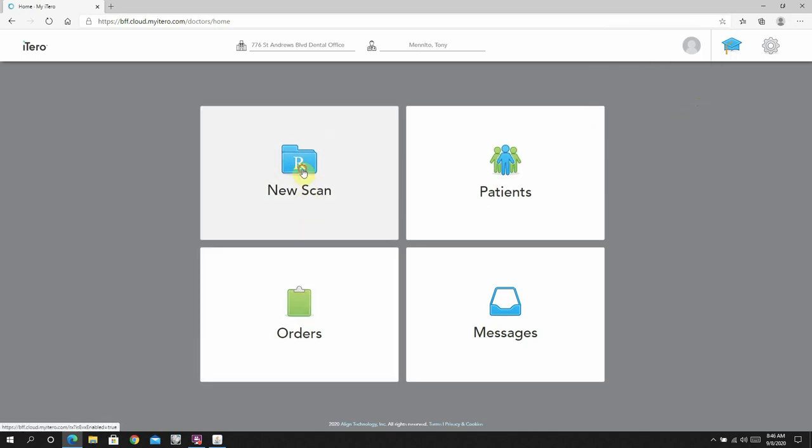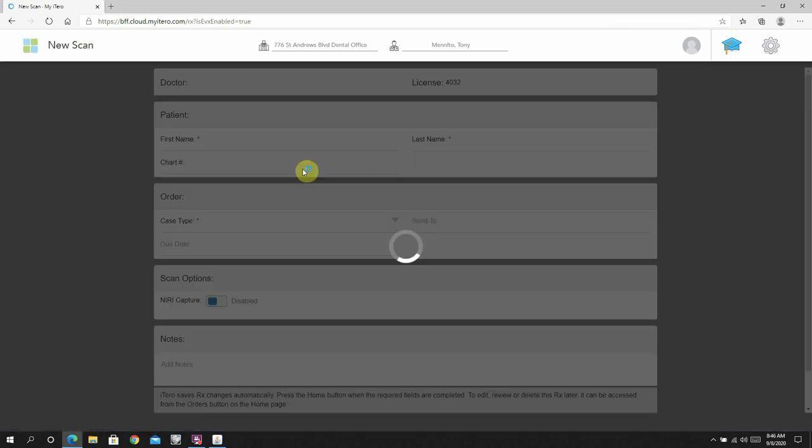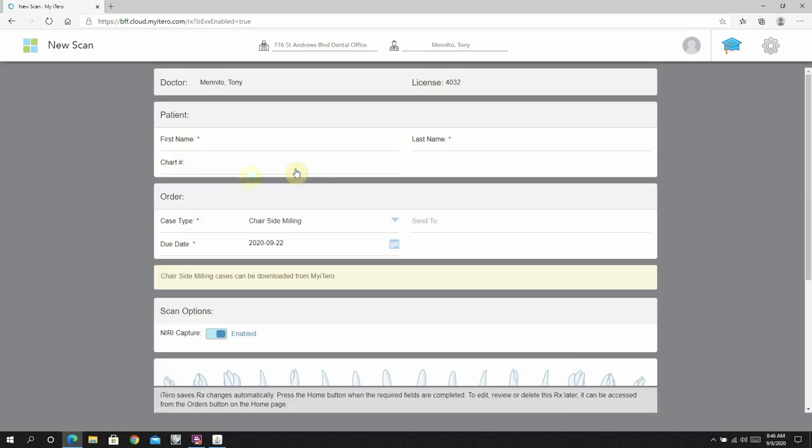So let's get started with this workflow. Basically, the really important thing when you're setting up a case in the iTero is to use chairside milling as your case type.